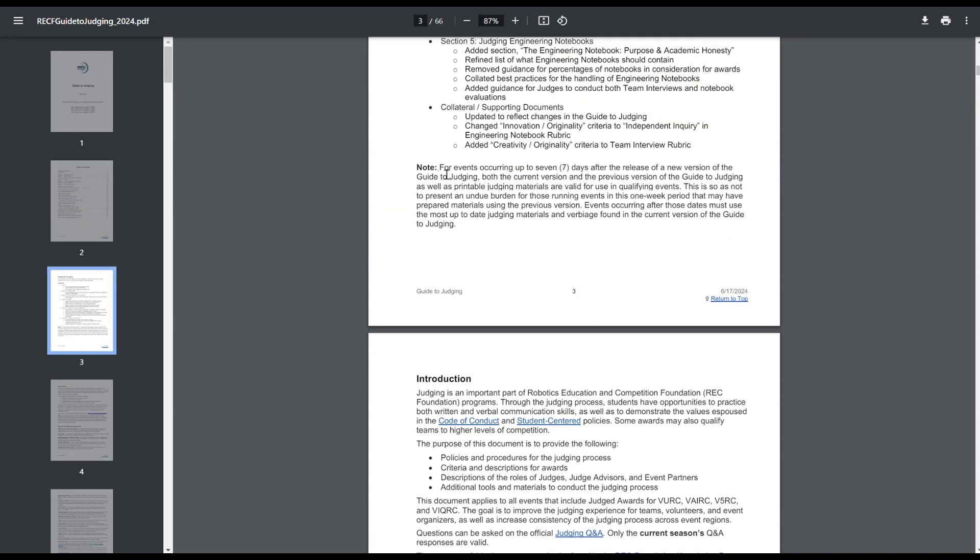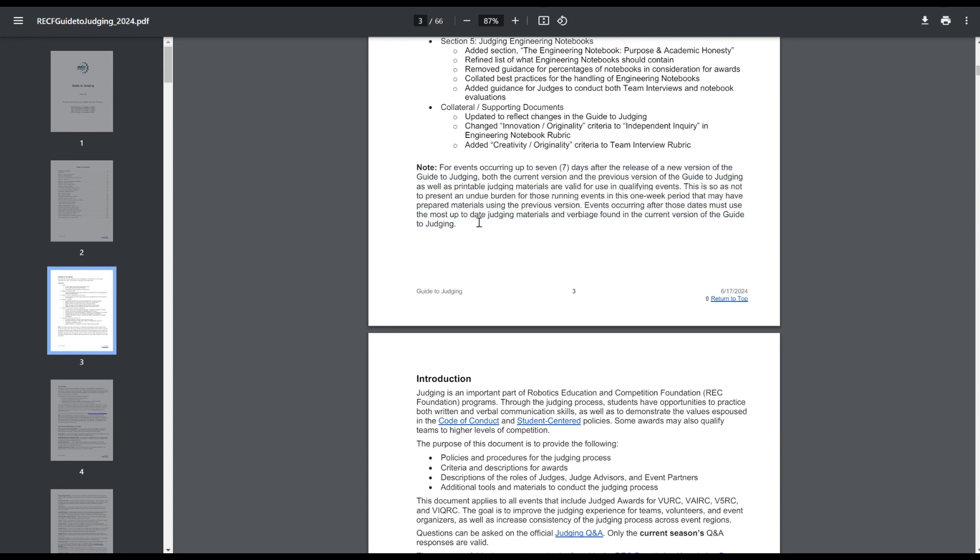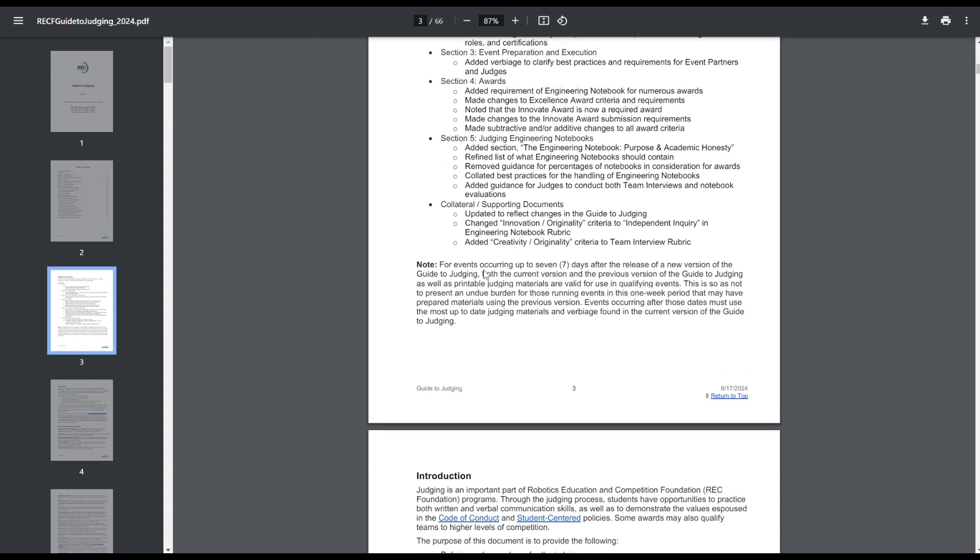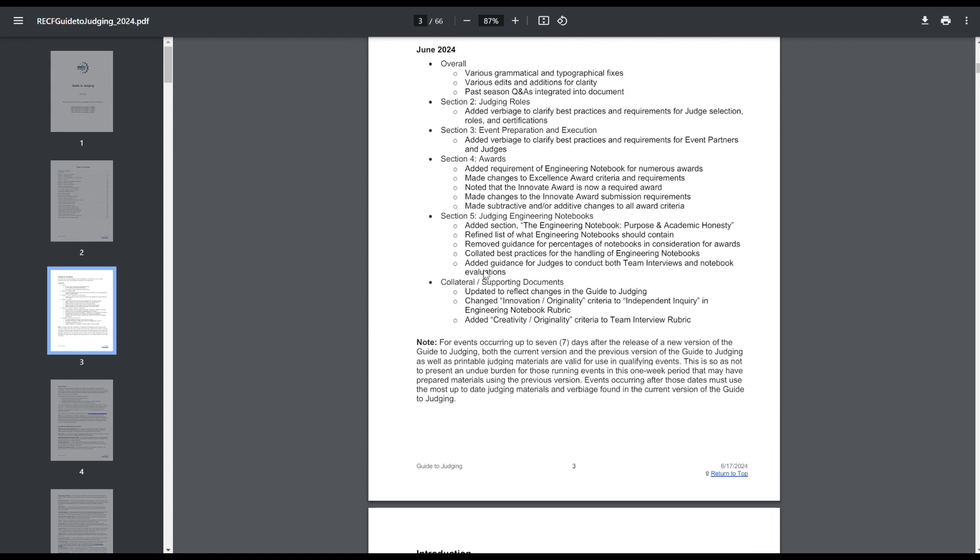An interesting thing is, and I have a Q&A on this right now, which is this section right here, which essentially says that if an update comes out and then there's a tournament within 7 days of that update, you can use either version of the Guide to Judging. So my Q&A is asking how will you know which Guide to Judging to use, just because last year things like the Innovate Award form were added midway through the season, so things can change.